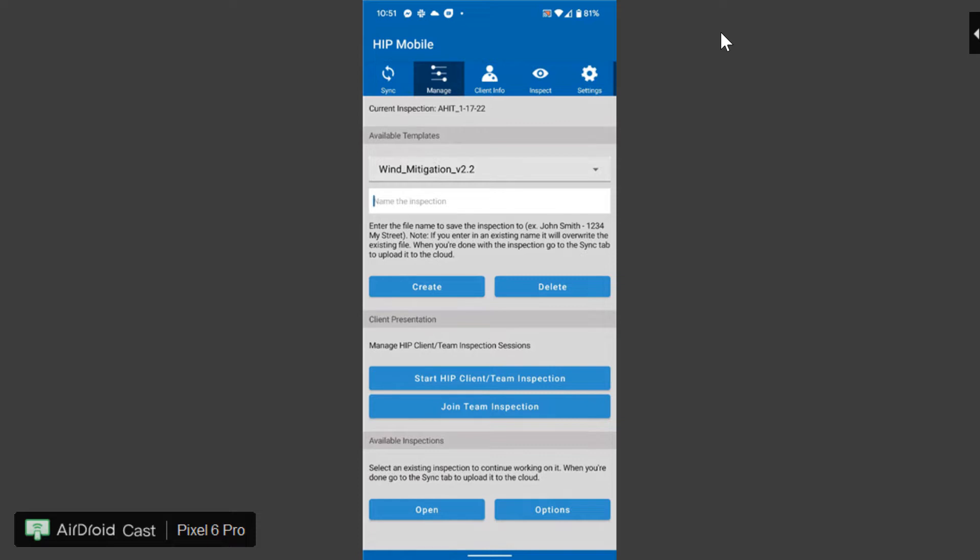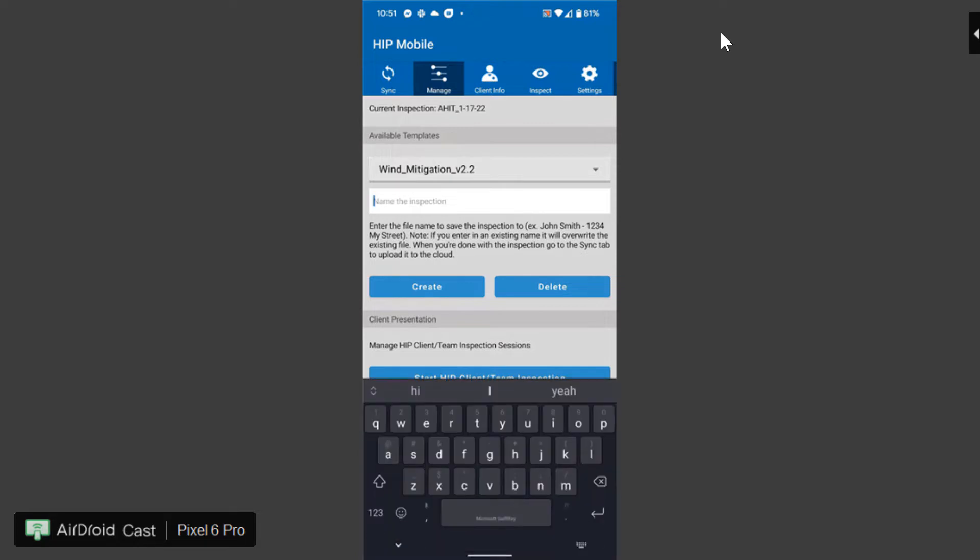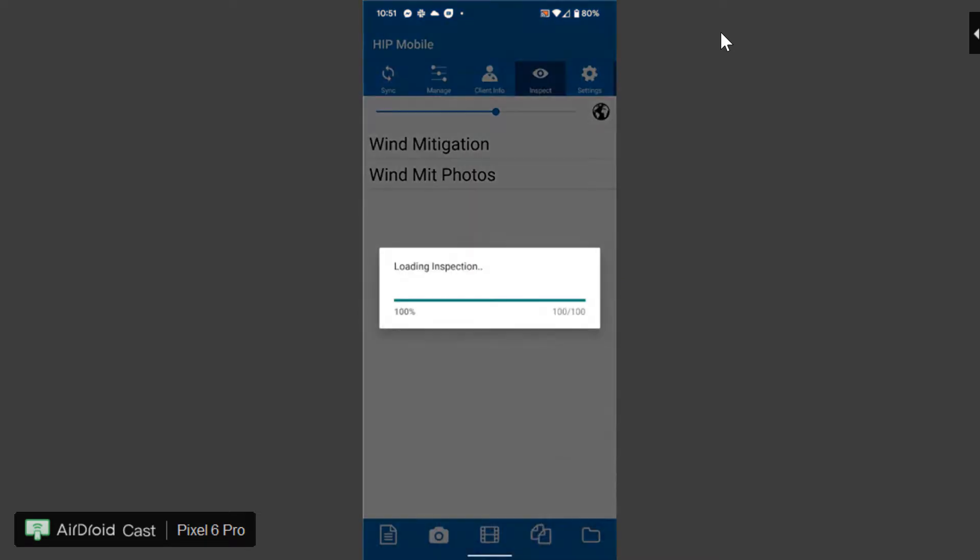Once the template is on your device you will select it from your available templates. You can give the inspection a name just like you normally would and click on create.